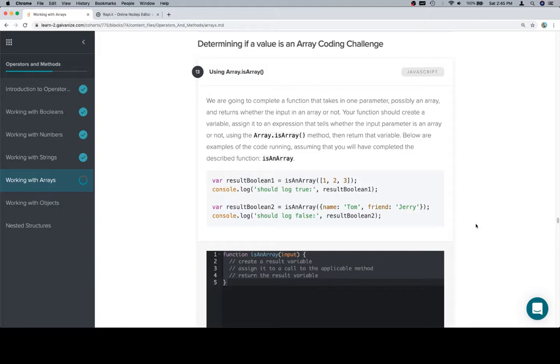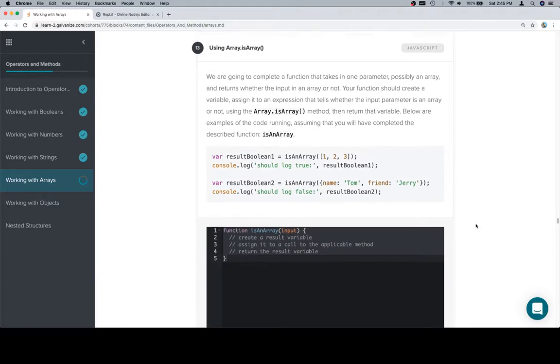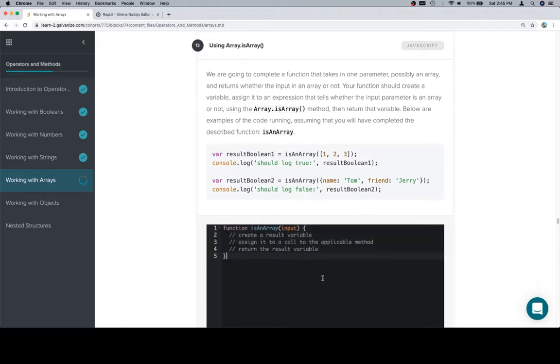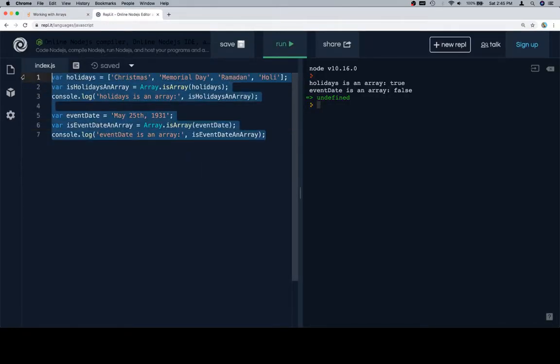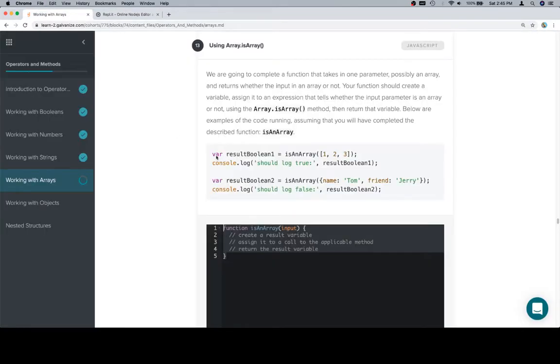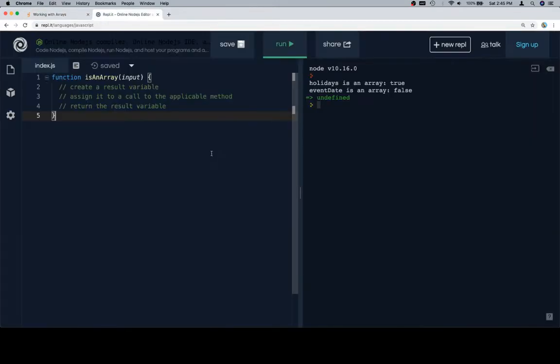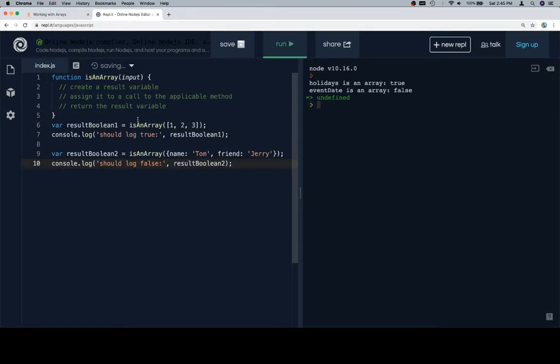Below are examples of the code running, assuming that you will have completed the described function is an array. Grab our stub, paste it in, grab our test cases, paste those in.